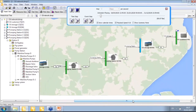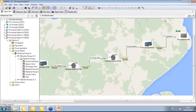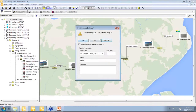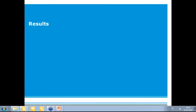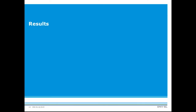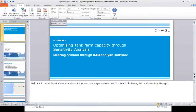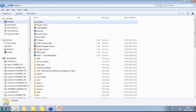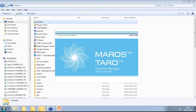This is the base case, which we are going to use to investigate further. Now we can look at a new product called Sensitivity Manager — a new application developed over the past year.